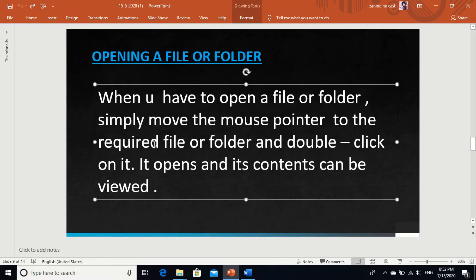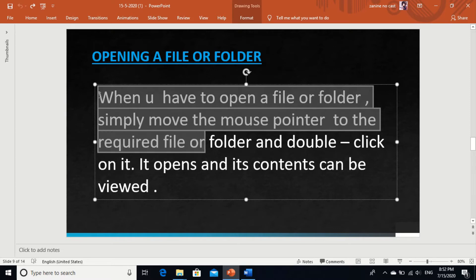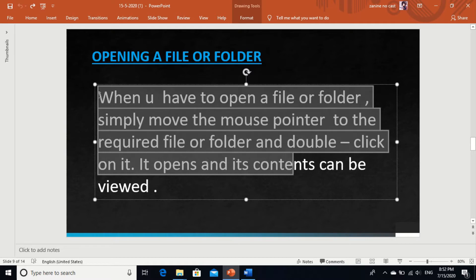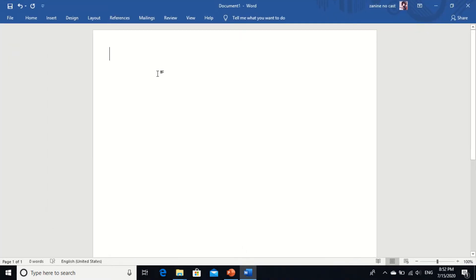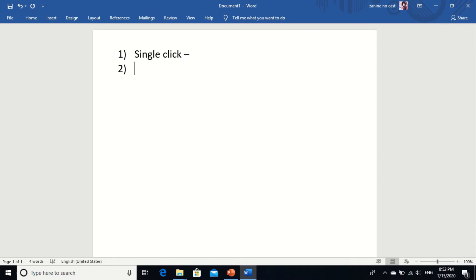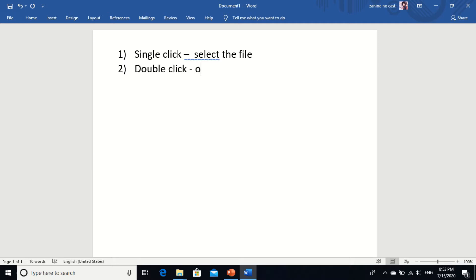Now, how can we open a file? When you want to open a file or folder, simply move the mouse pointer to the required file or folder and double click on it. It opens and its content can be viewed. So what does that mean? Single click selects the file, and if you want to open it, one more click — that is, a double click — will open the file. Understood?